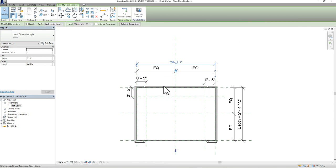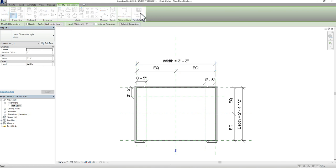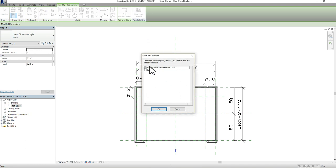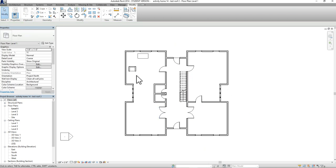Once you've made changes to that furniture piece, click Load into Project and that will take you back to your model. Depending on what you have open, Revit will ask which project you want to load this furniture piece back into. Mine is named Activity Home 14, so I'll make sure that's selected and press OK, and that takes me back to my model.